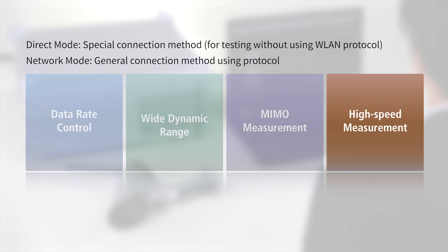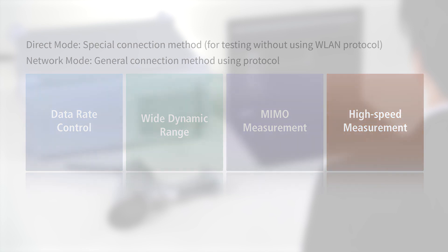The MT8862A also supports wireless LAN protocol-free testing by booting the DUT in a special mode. This method is called direct mode. With support for both the network and direct modes, the MT8862A has the advantage of enabling comparison of performances between a prototype under development without communication protocols and finished product with protocols in the same environment.